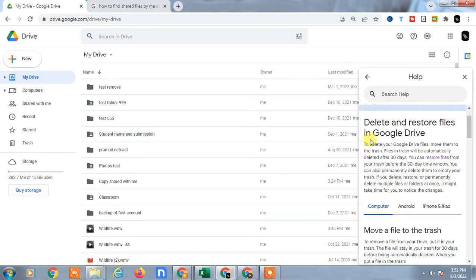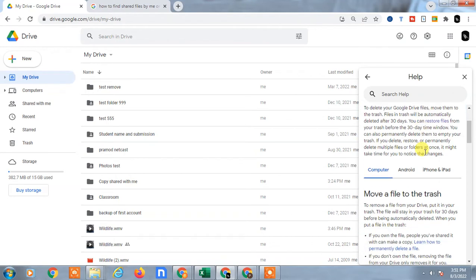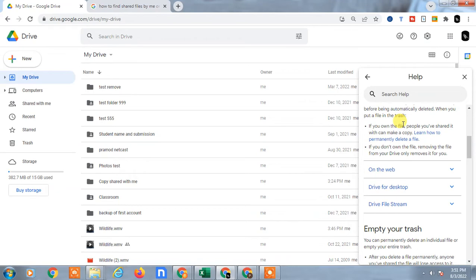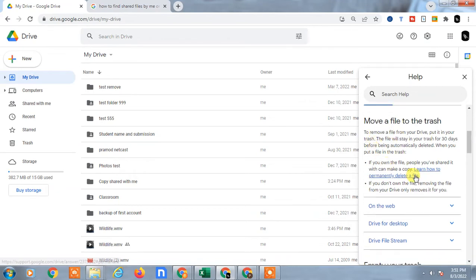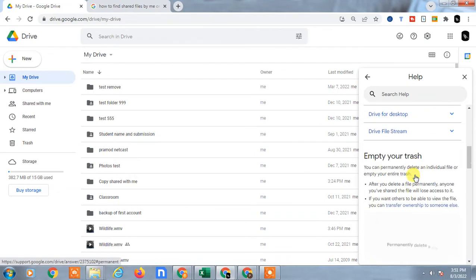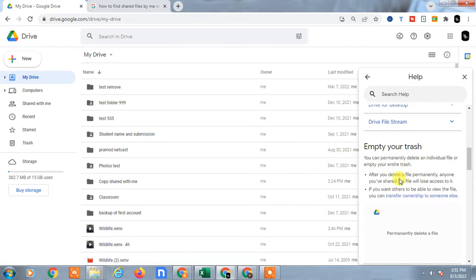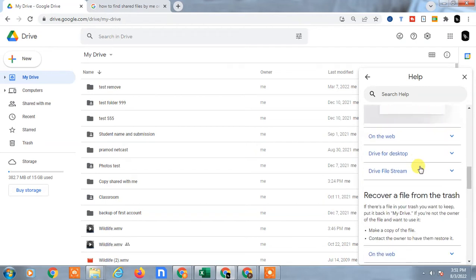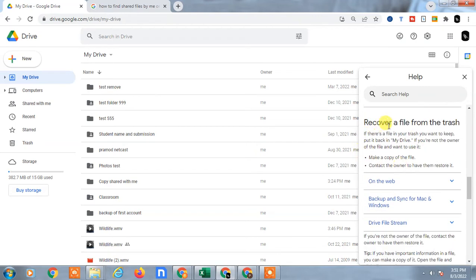Now here you can see some notes given by Google. You can read it. It's saying that you can see trash, remove file in trash, make copy of file, contact owner to have them restore it.